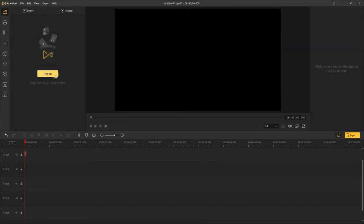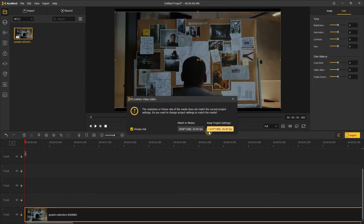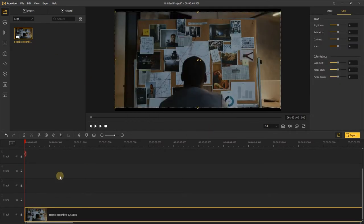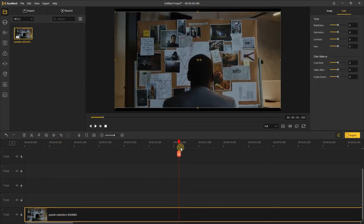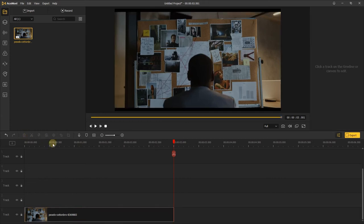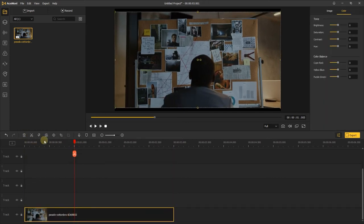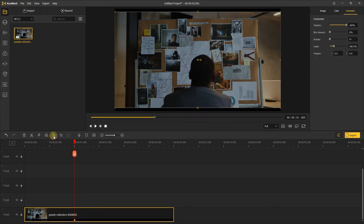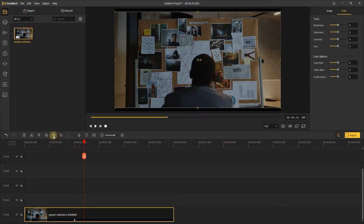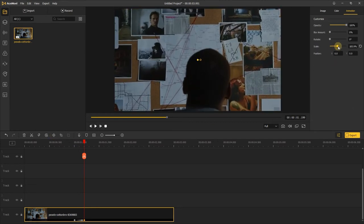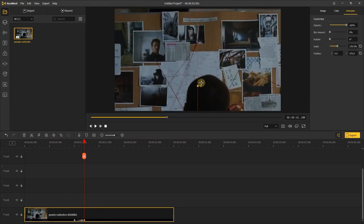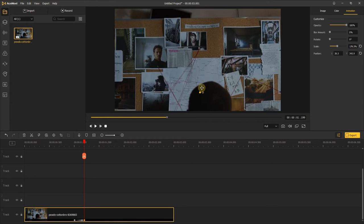First, import the footage and add it to the timeline. Move the playhead to where you want to do zoom close-up effect. Add a keyframe, and move ahead a few frames, and add another keyframe here, then increase the scale and move the position on the preview window.